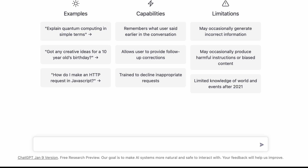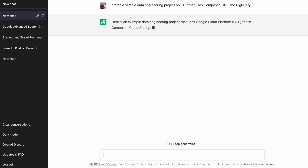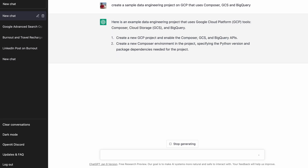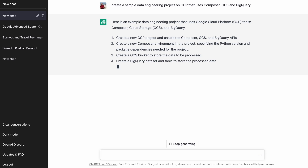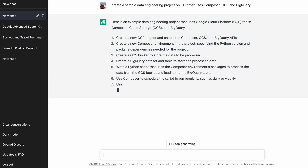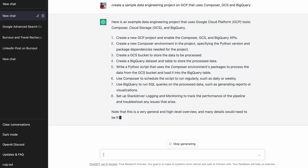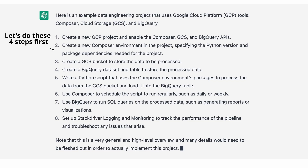Let's ask ChatGPT to create a sample data engineering project that uses Composer, GCS, and BigQuery on GCP. ChatGPT gives me a lot of high-level steps — there are eight steps involved in this process and they are very lengthy, so for now we will just focus on the first four steps that I can do directly from my console.